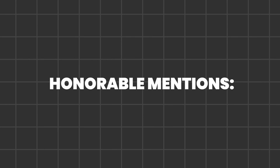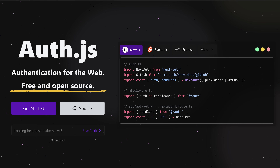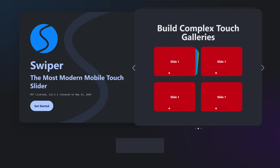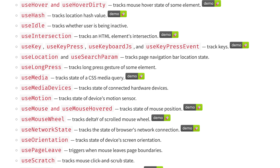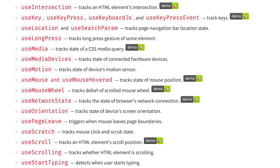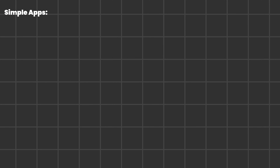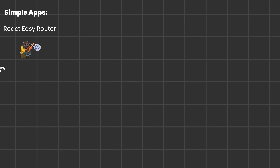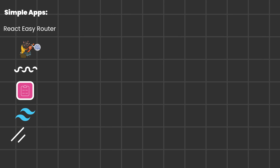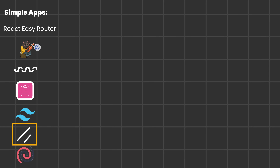For authentication, use AuthJS, formerly known as NextAuth. Use Swiper to create robust sliders, and React Use for many useful hooks. For simple client-side apps, the recommended combination is: React Easy Router, Zustand, SWR, React Hook Form, Tailwind, Shadcn with Lucid Icons, and Shadcn Tables.